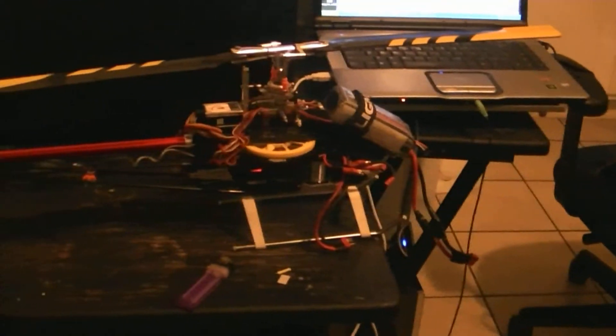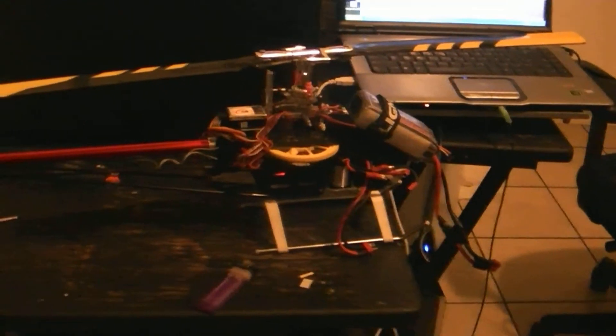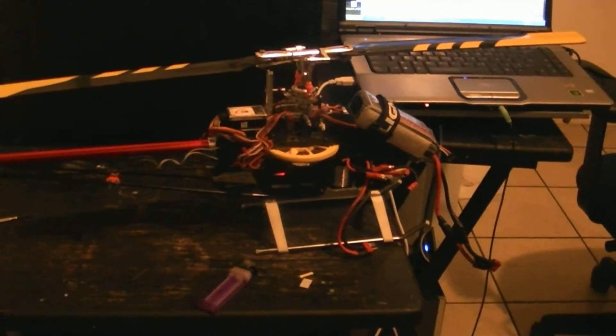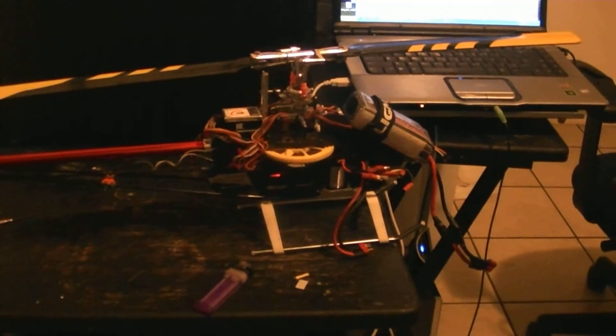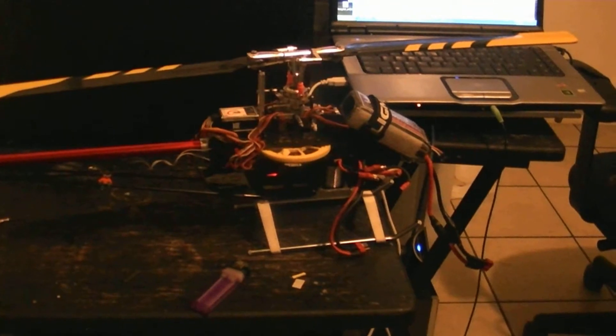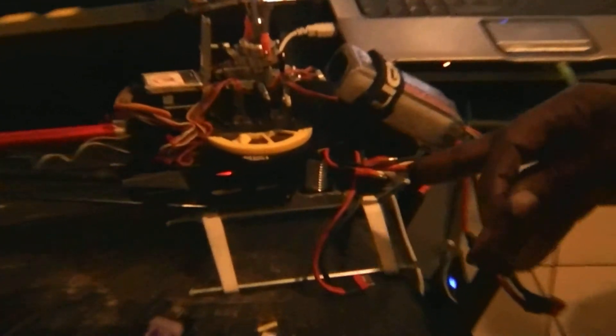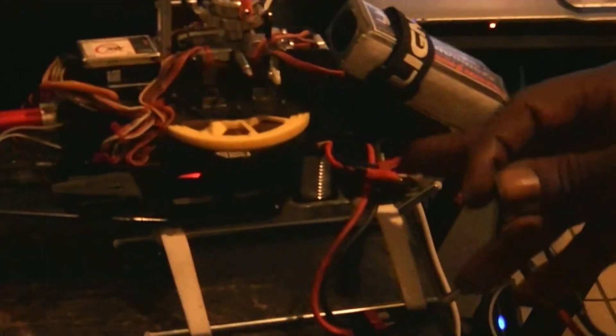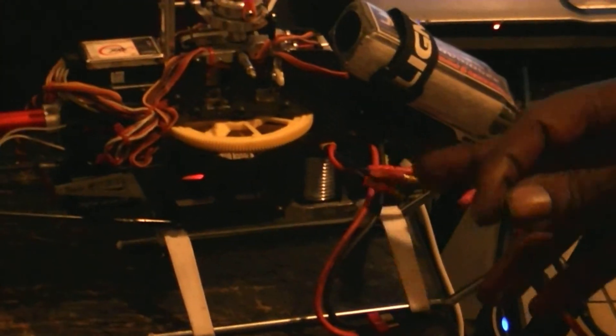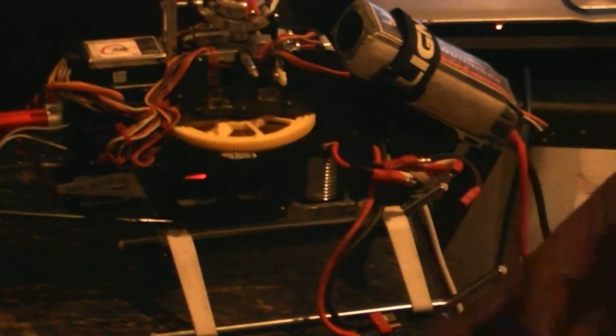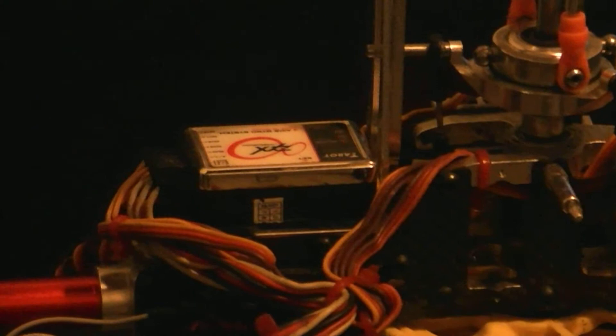All right, today I'm going to show you how to update the firmware on your ZYX Flybarless gyro. As always, you want to unplug two wires from your speed controller. When you have the ZYX cable plugged into your gyro, it should flash like that.